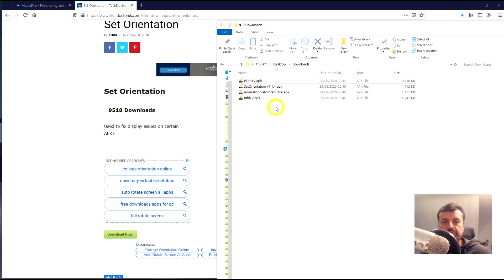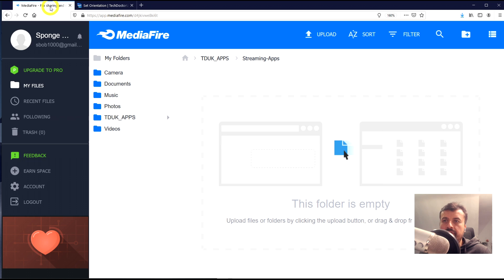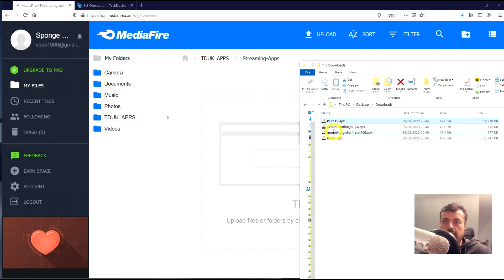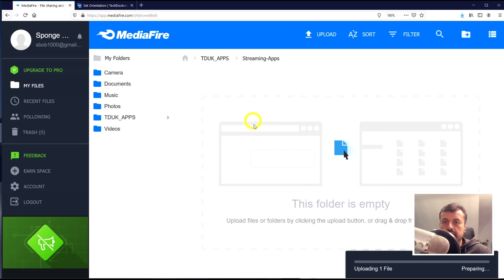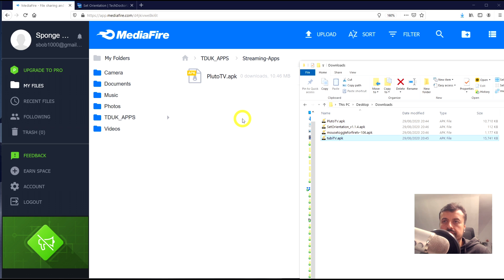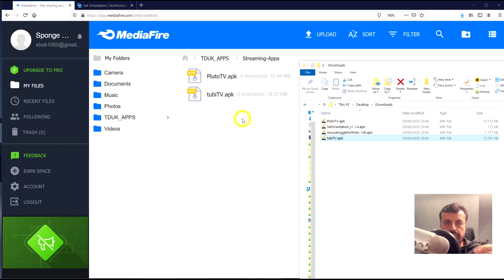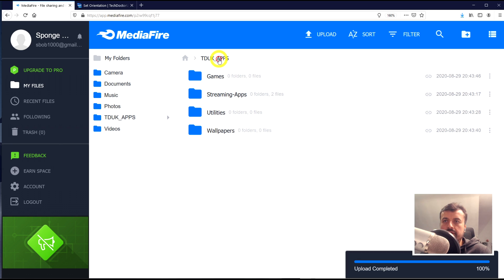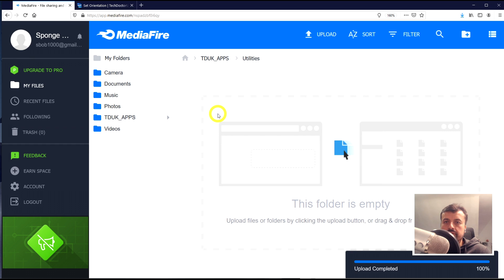If I go to my downloads folder, here they are. Adding them to the online repository is as easy as drag and drop. I'll go back to MediaFire — we're inside the Streaming Apps folder — and I can highlight an application from my downloads and just drag it into this window. We can see it uploading, and it's done. The application is now in the cloud, accessible from any device.